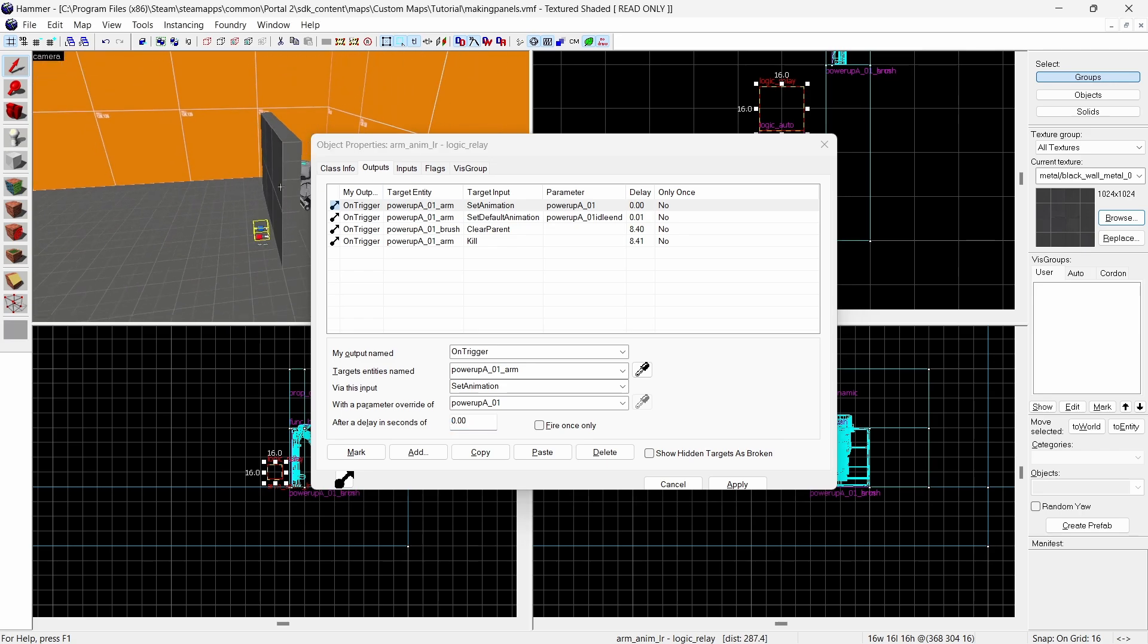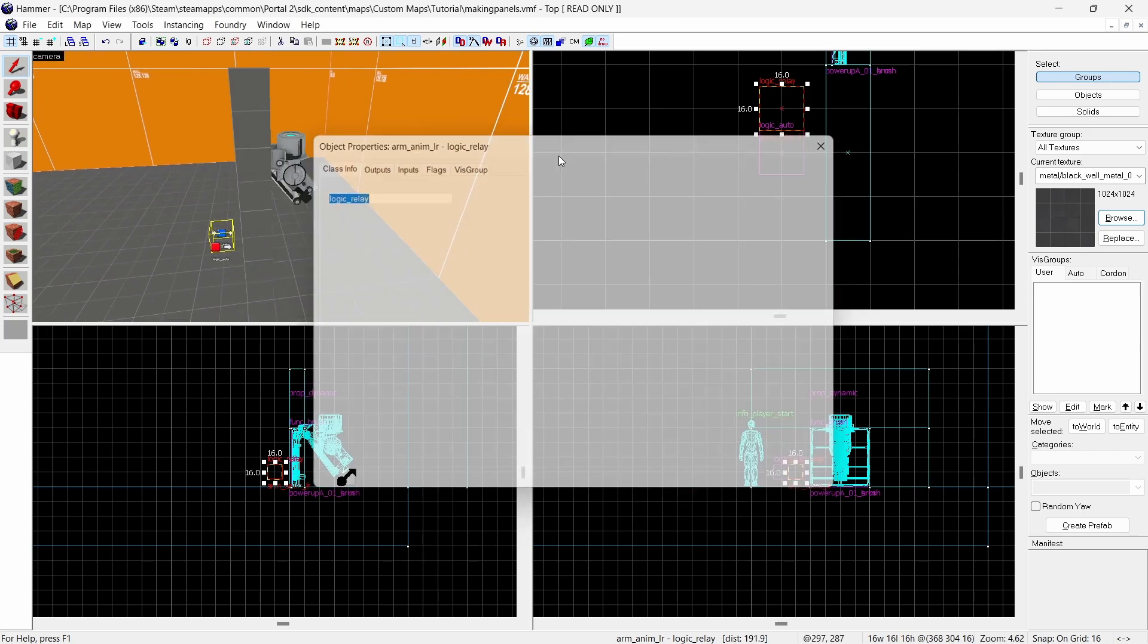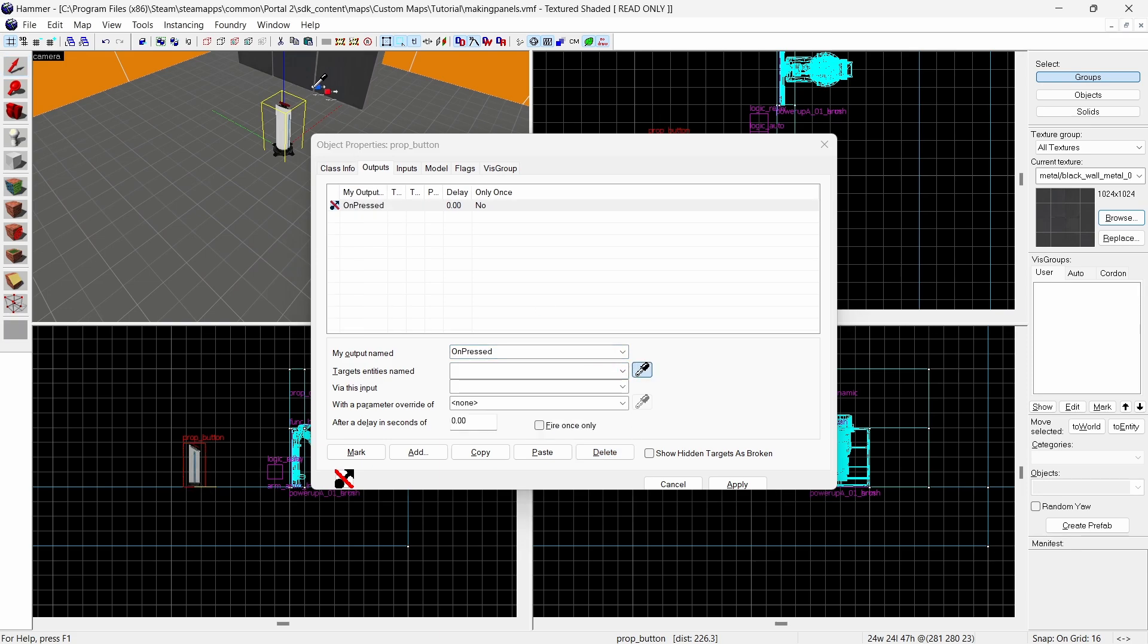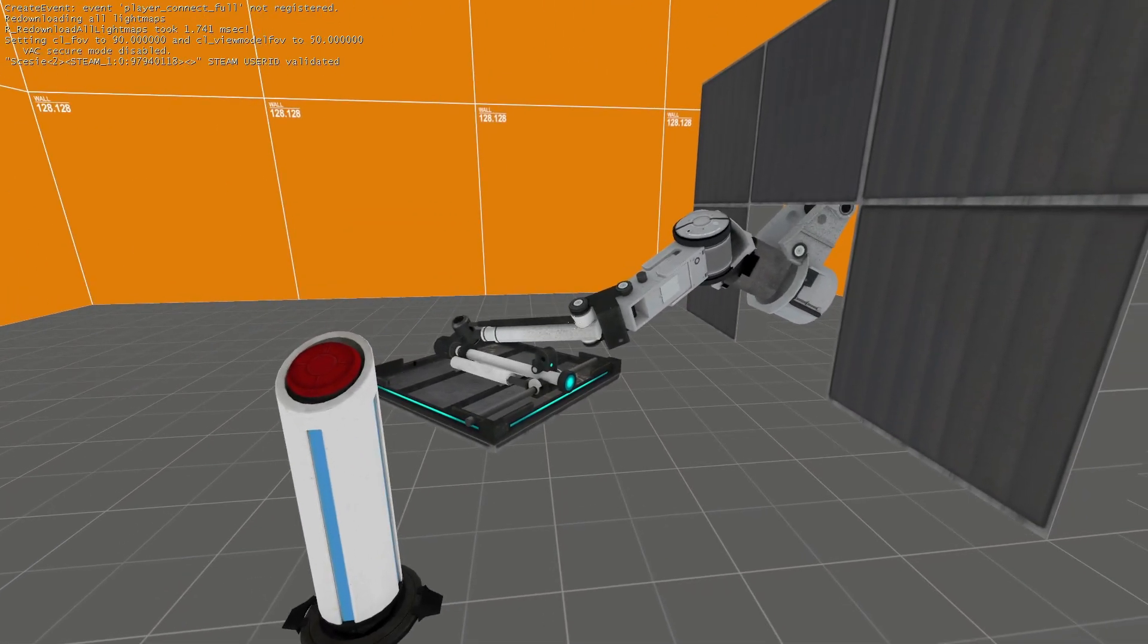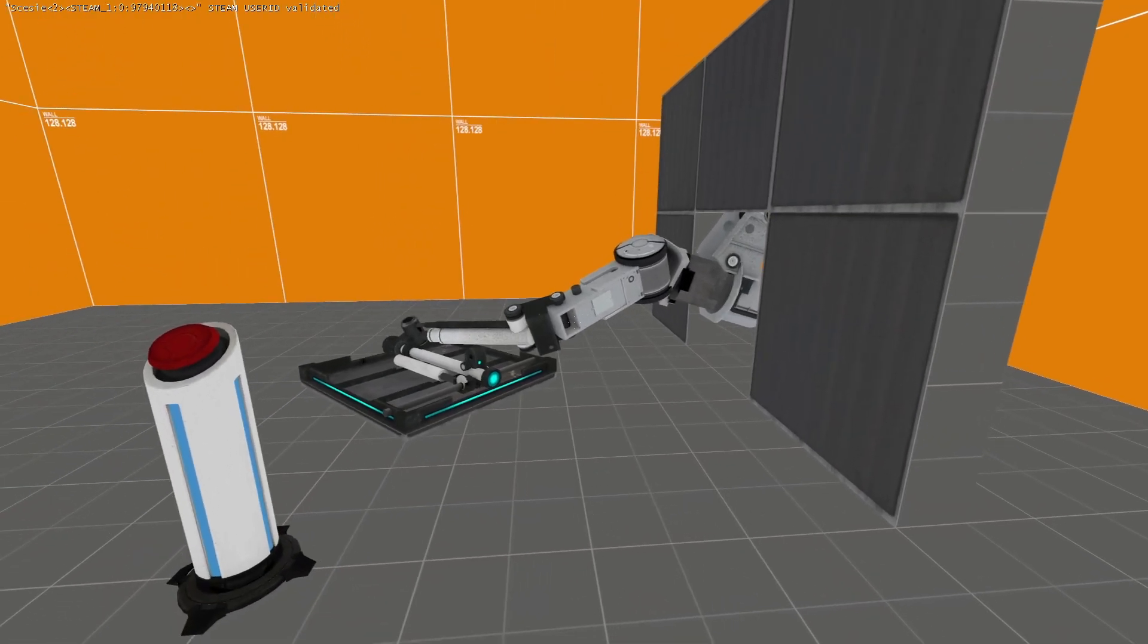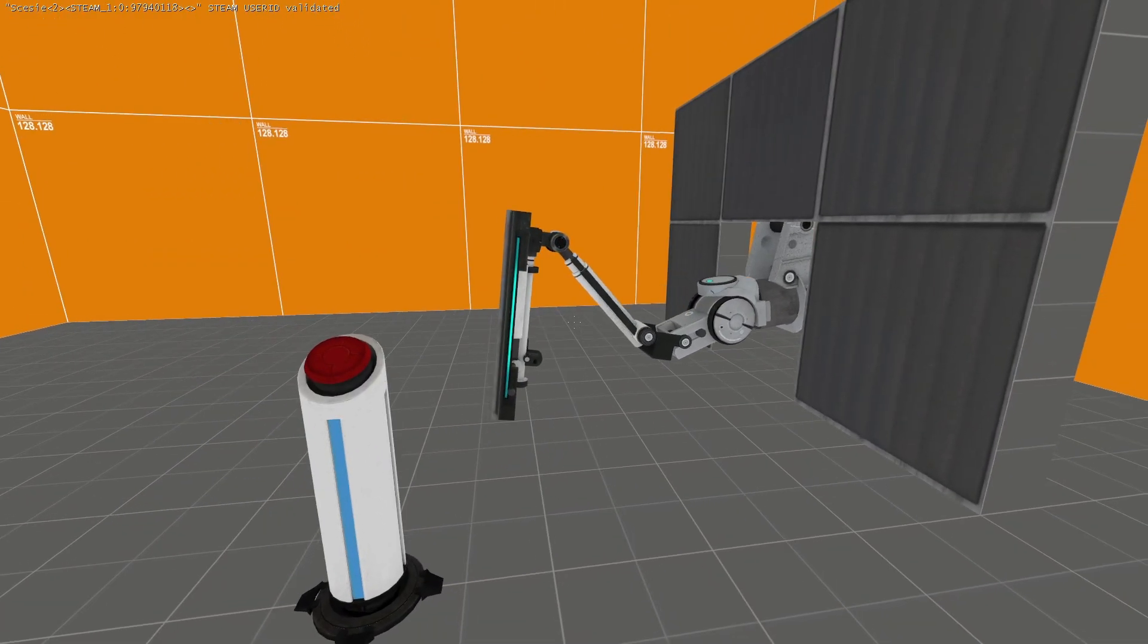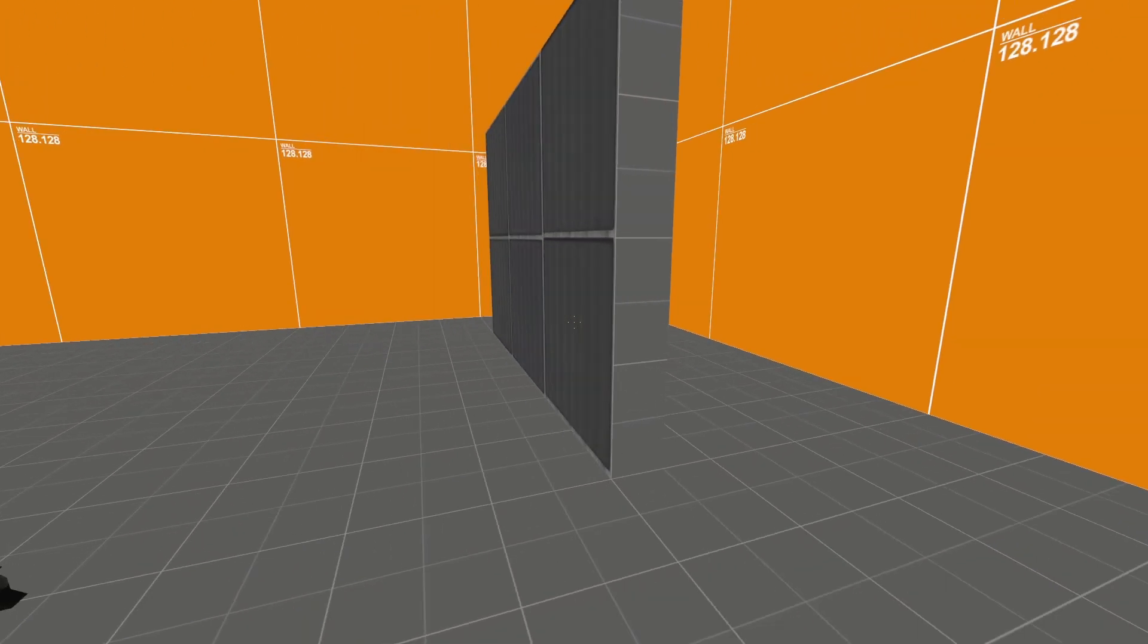To get the arm to move all you need to do is trigger the logic relay. I'm going to use a button but arms are more commonly triggered by trigger brushes or dialogue. In game it should look like this. And you can see it deletes itself afterwards.